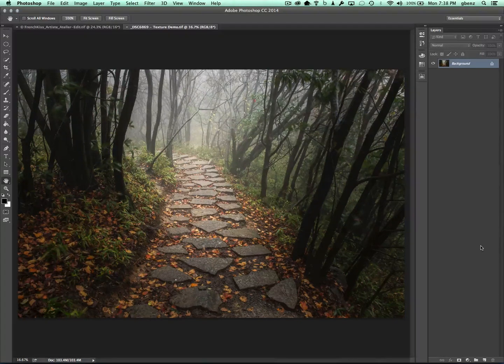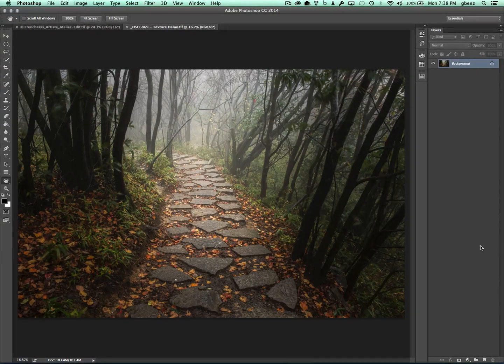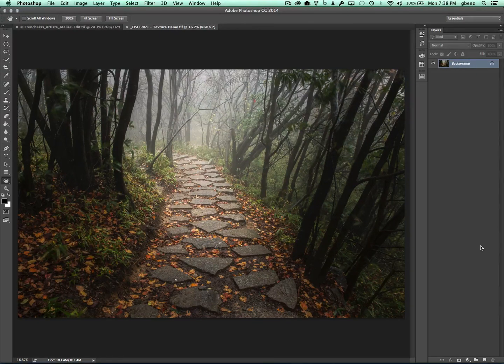Hi, this is Greg Benz with a quick Photoshop tutorial on how you can use textures to take a photo that looks like this and turn it into one that looks like this. So just to start out first, why use textures?